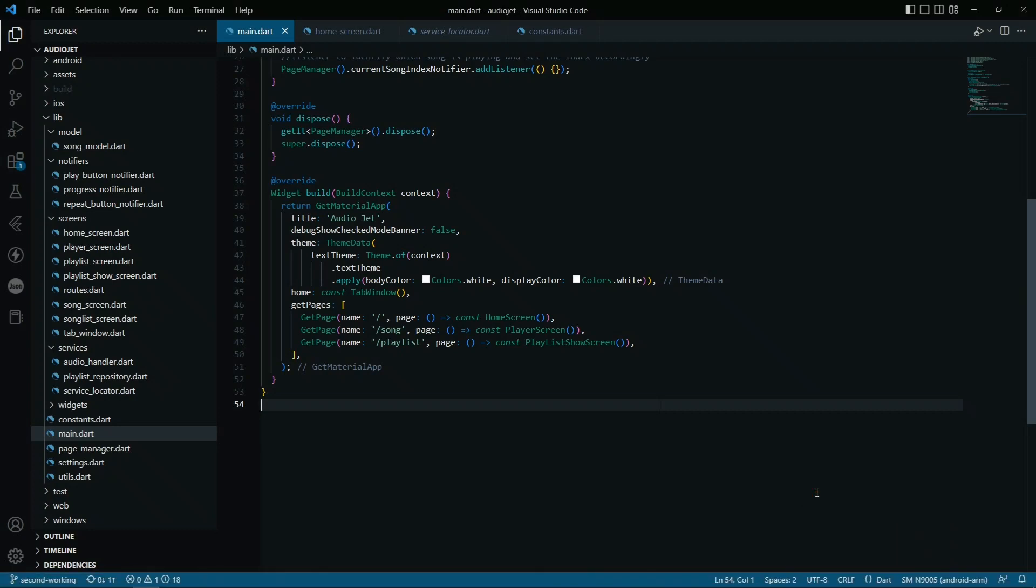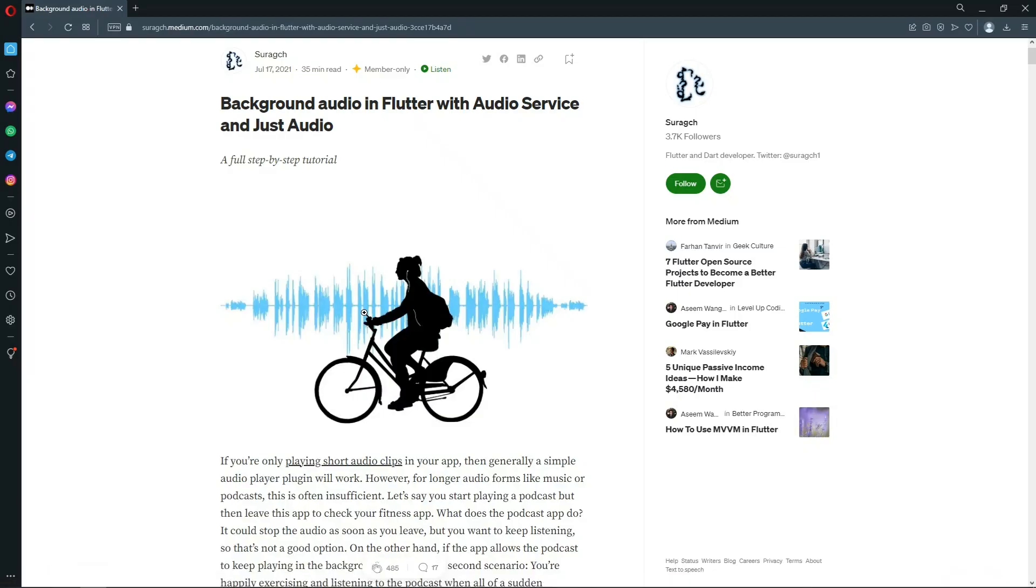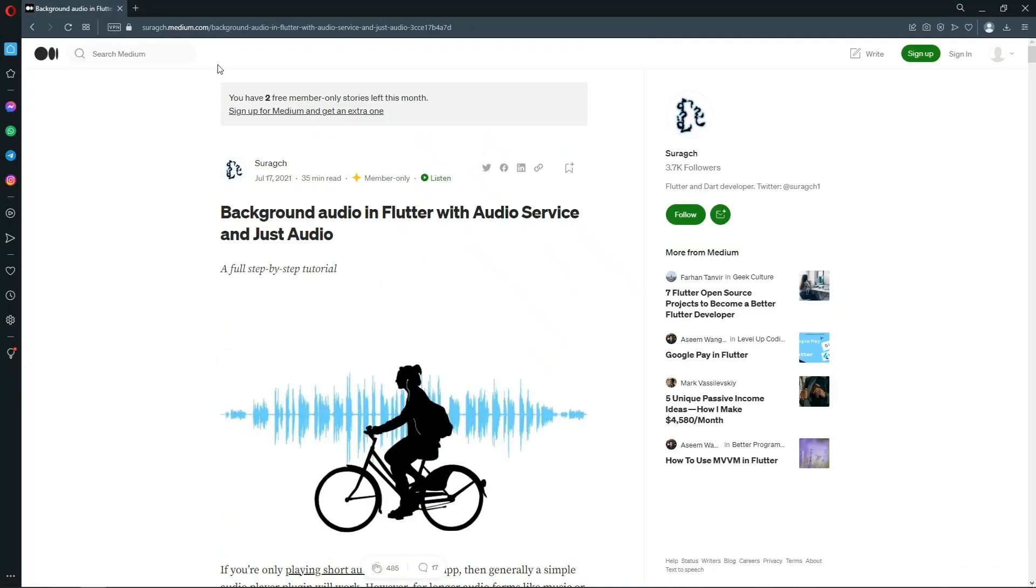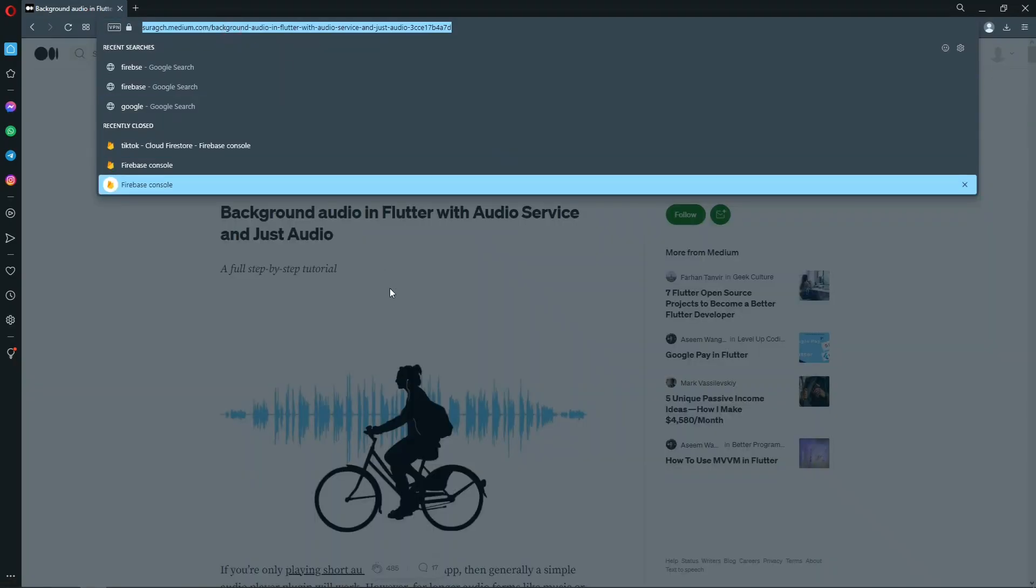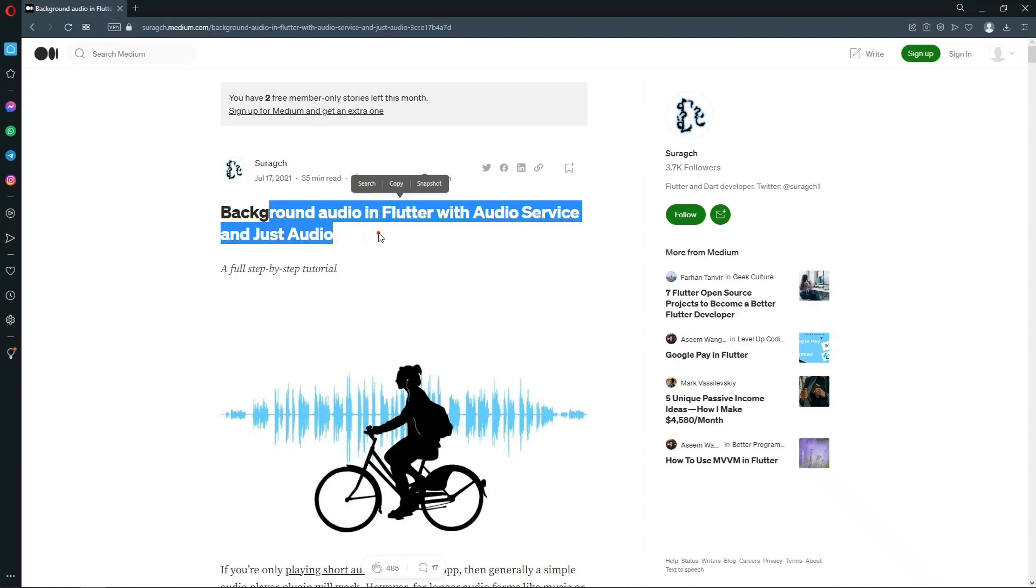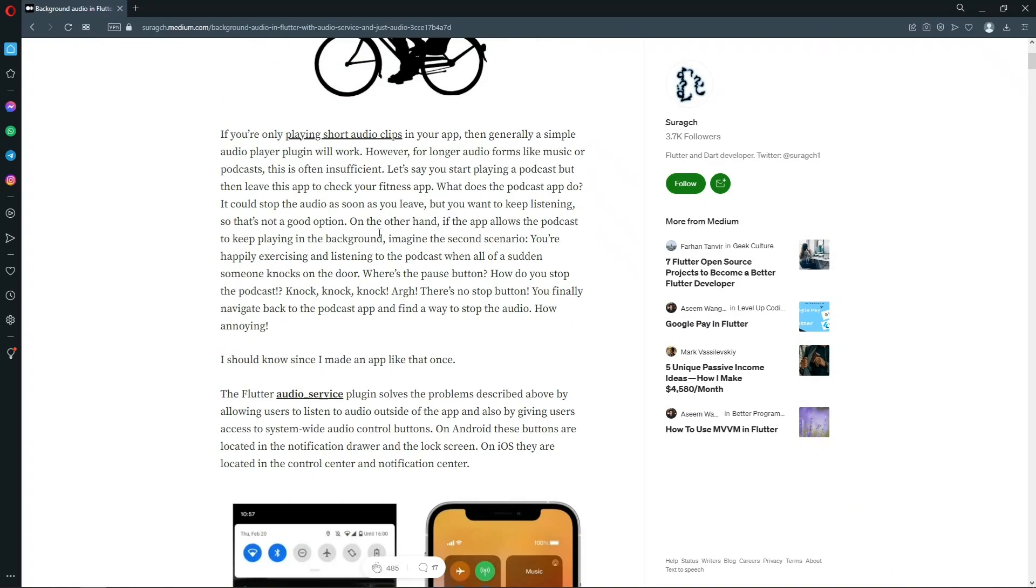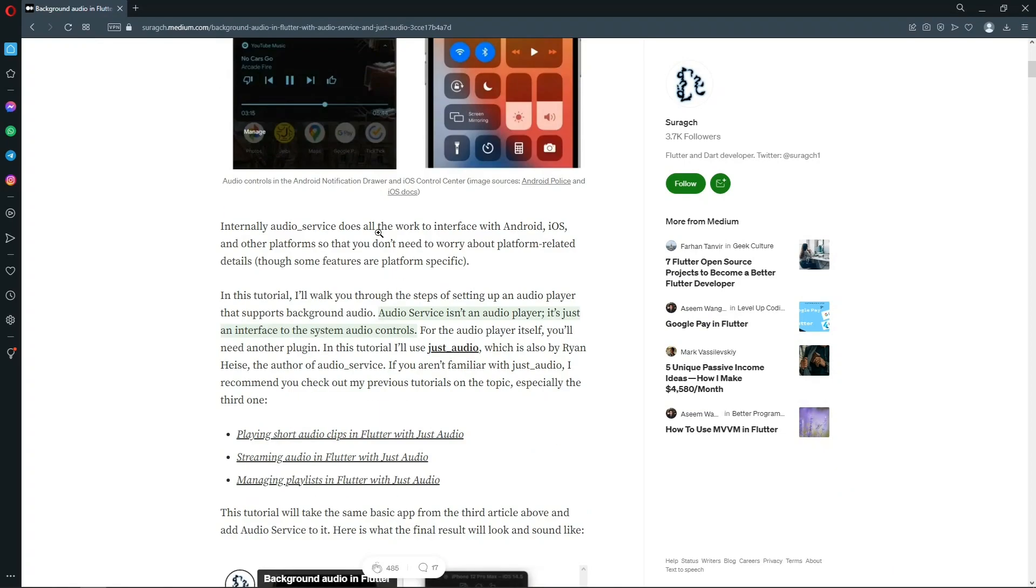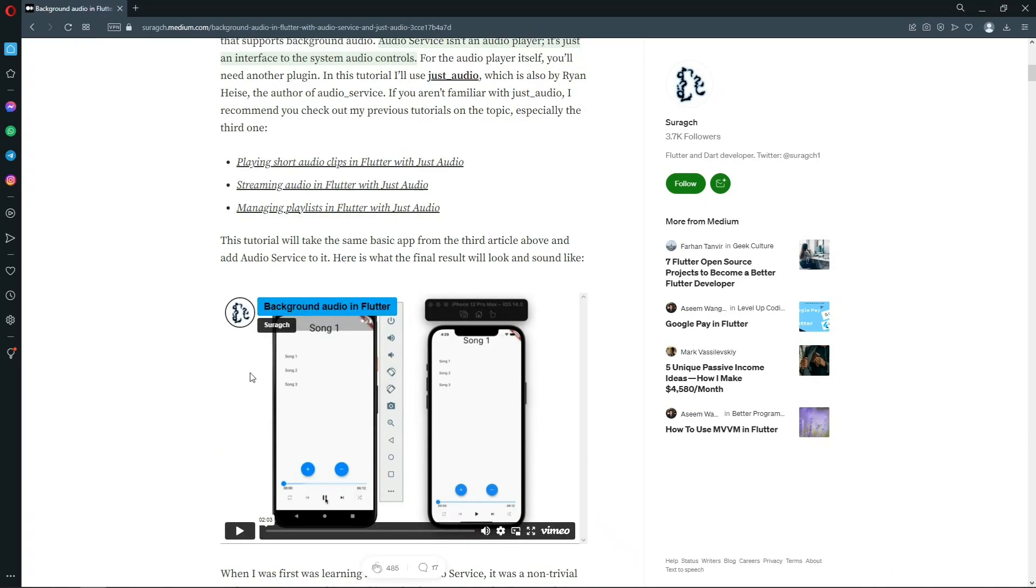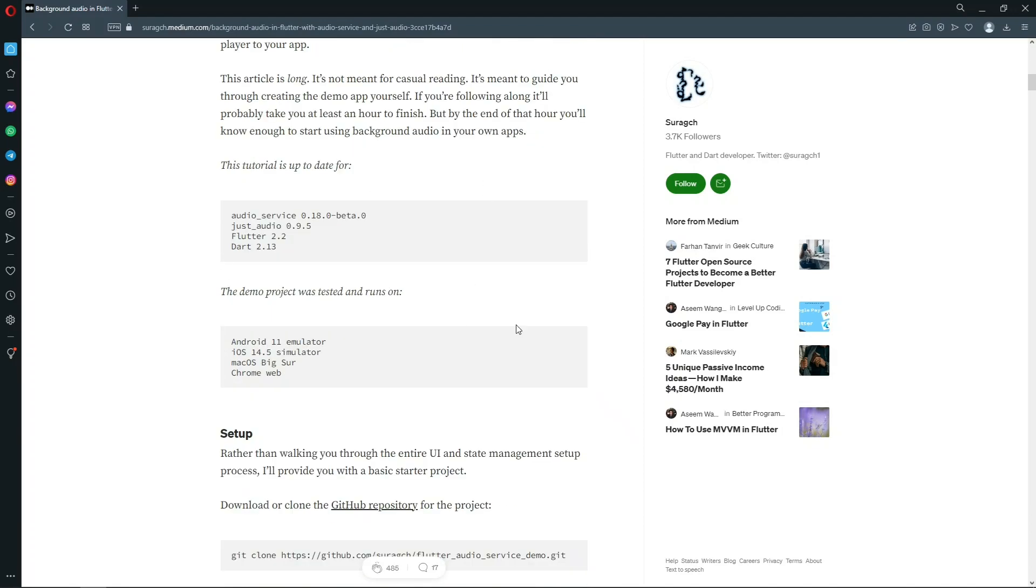Hello guys, so let's get started with understanding the code. To get a better understanding, you can read this article or tutorial. I'll give the link in the description. This audio player basically follows background audio in Flutter with audio service and just audio. So we are going to use the audio service and the just audio.